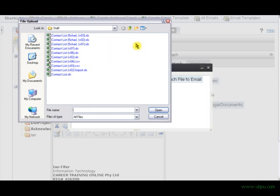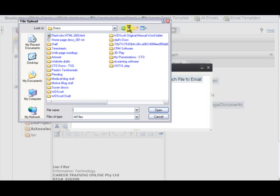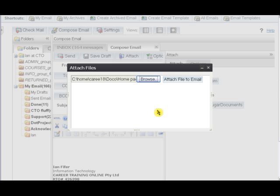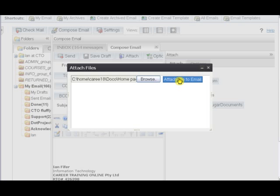I'll just get some innocuous little file here. Okay, that looks good, a little text file, simple. And attach. So click the attach.